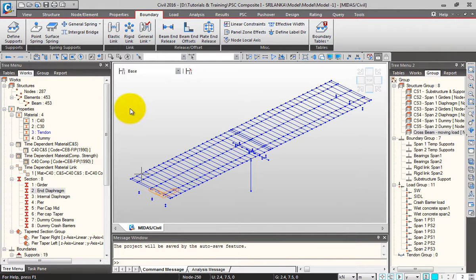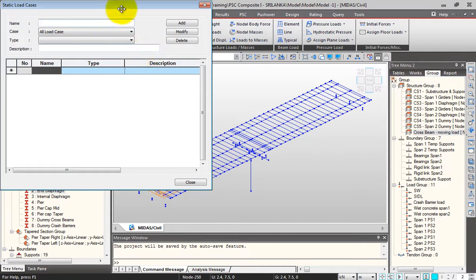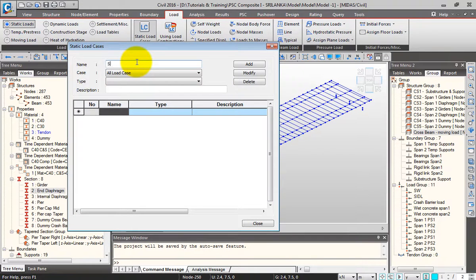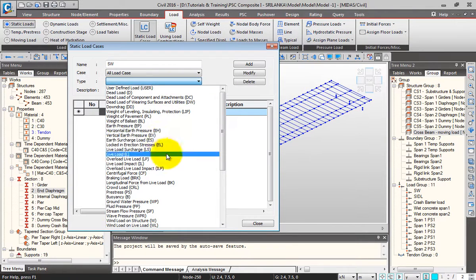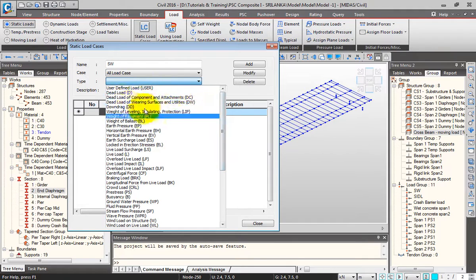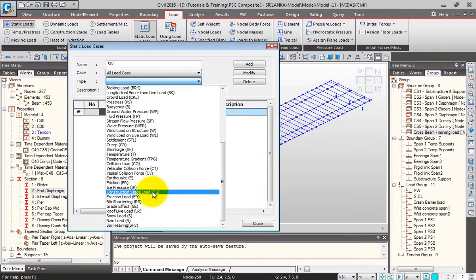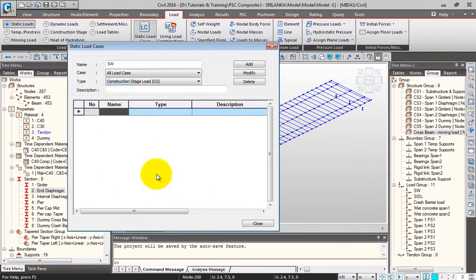Now we have completed the modeling, we'll move on to load applications. I'll go to the load tab. For static loads, I'll apply the static load cases first. I'll click on static load cases and give the name as SW for self-weight. Here you have a list of different loads, and I'll select the type of load as construction stage load, give the description as self-weight, and click Add.